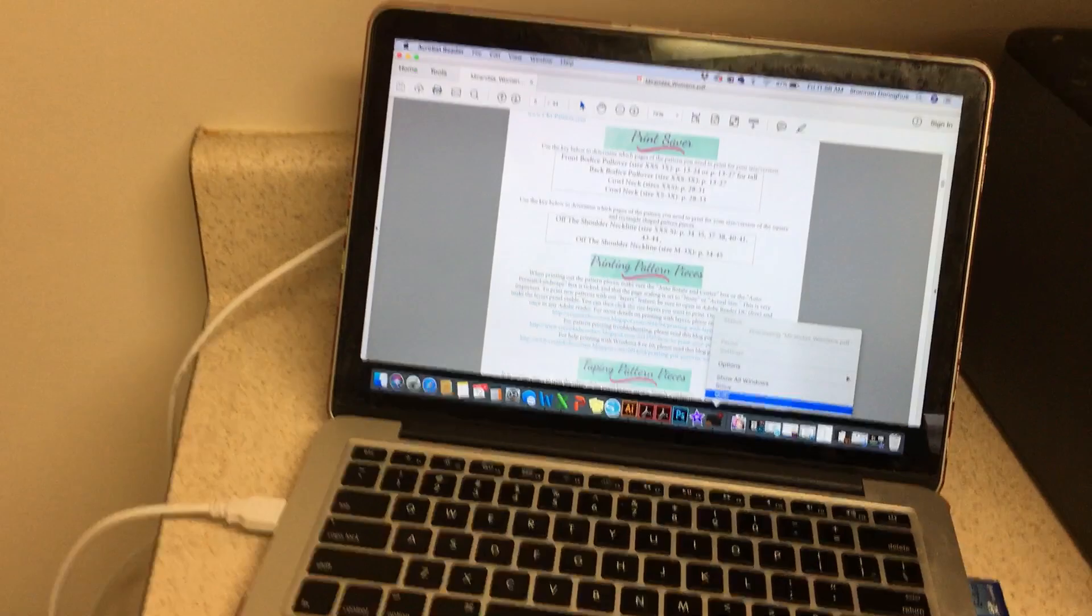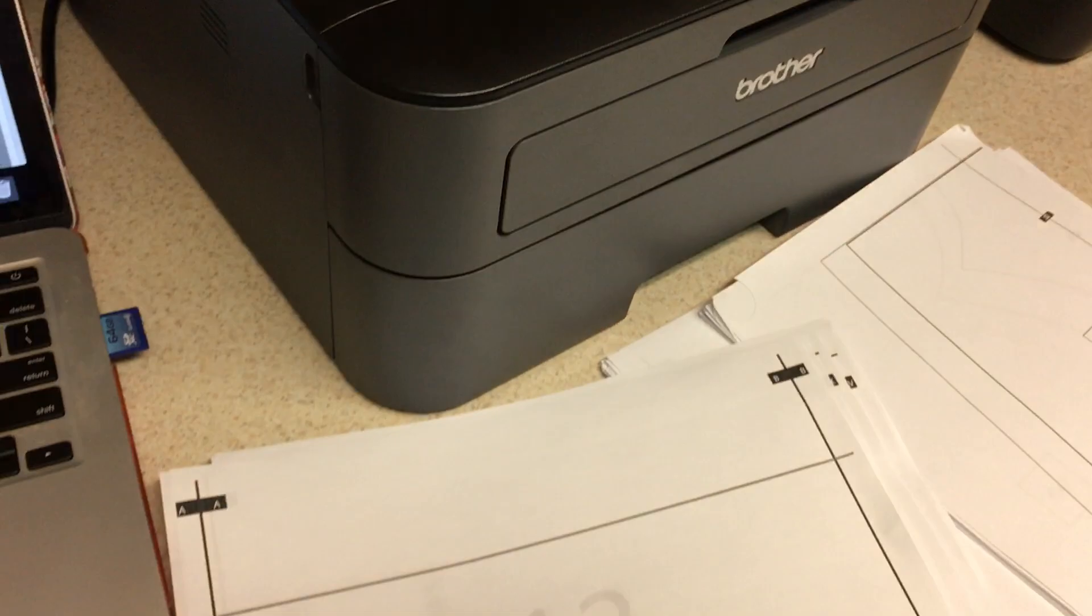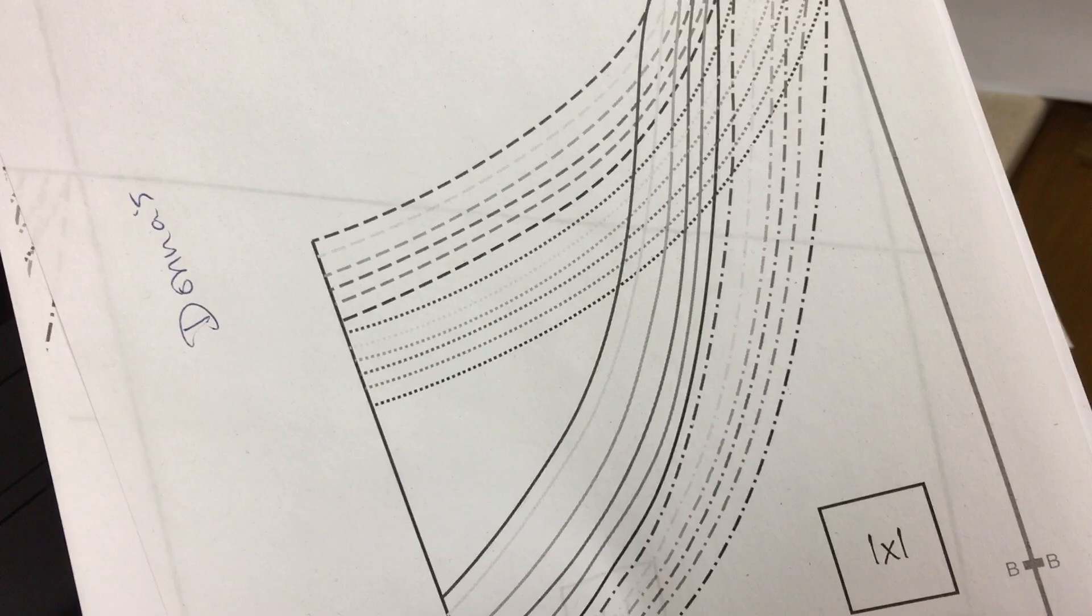I really recommend this printer if you do PDF patterns, especially with layering, because then you can choose your size since it's black and white and you're not going to have like 20 different lines like this one over here. I didn't select a layer on accident and that's what happened, but I can still follow it.